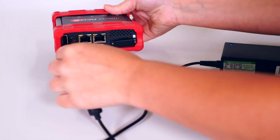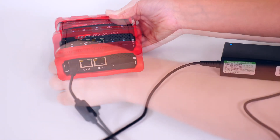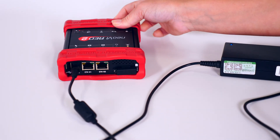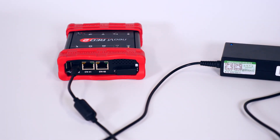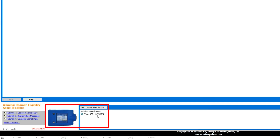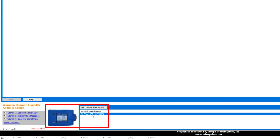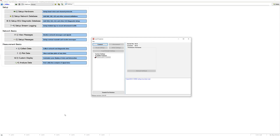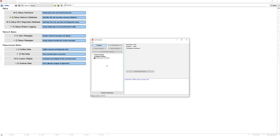Some Intrepid hardware requires power from a vehicle network connector or 12-volt barrel jack connector. Select the ValueCan 4-2 if it is not selected and click Configure Hardware. The Neovi Explorer will open.